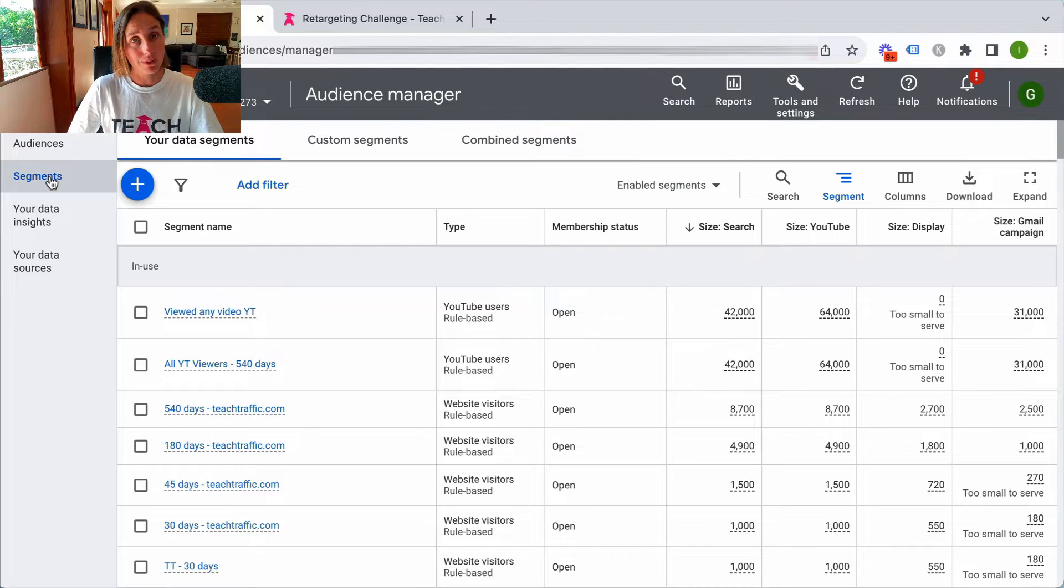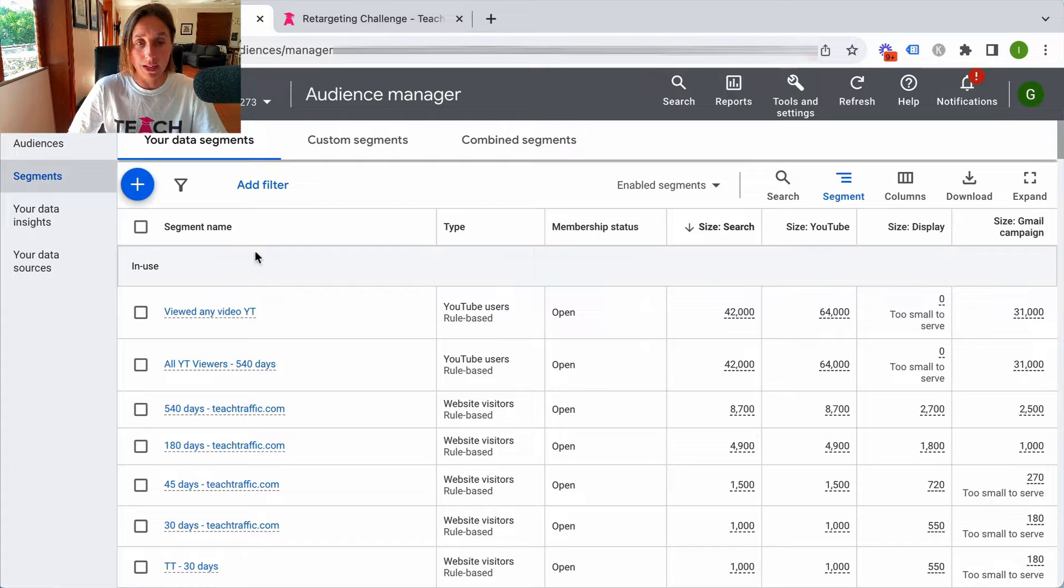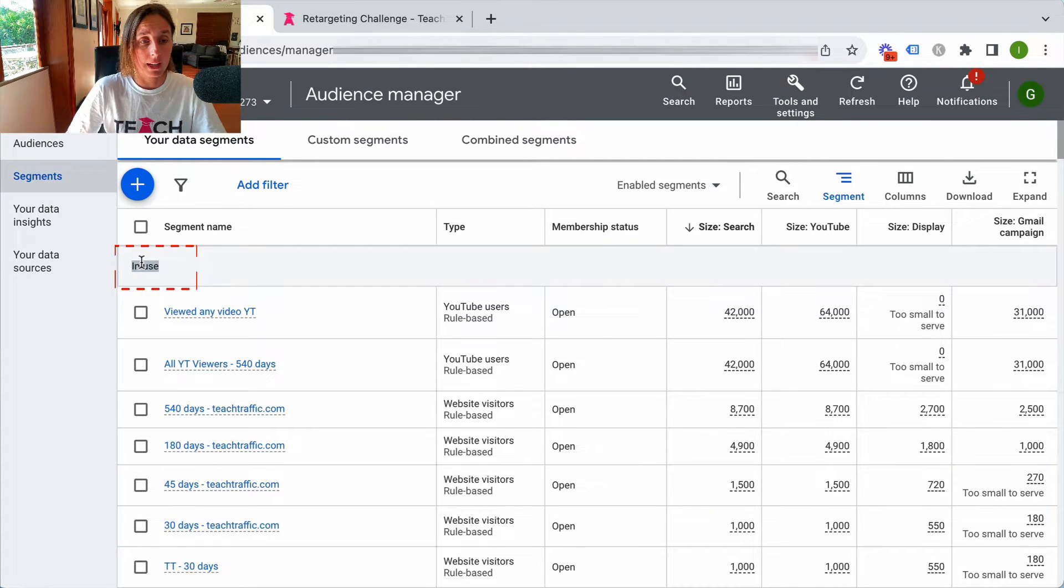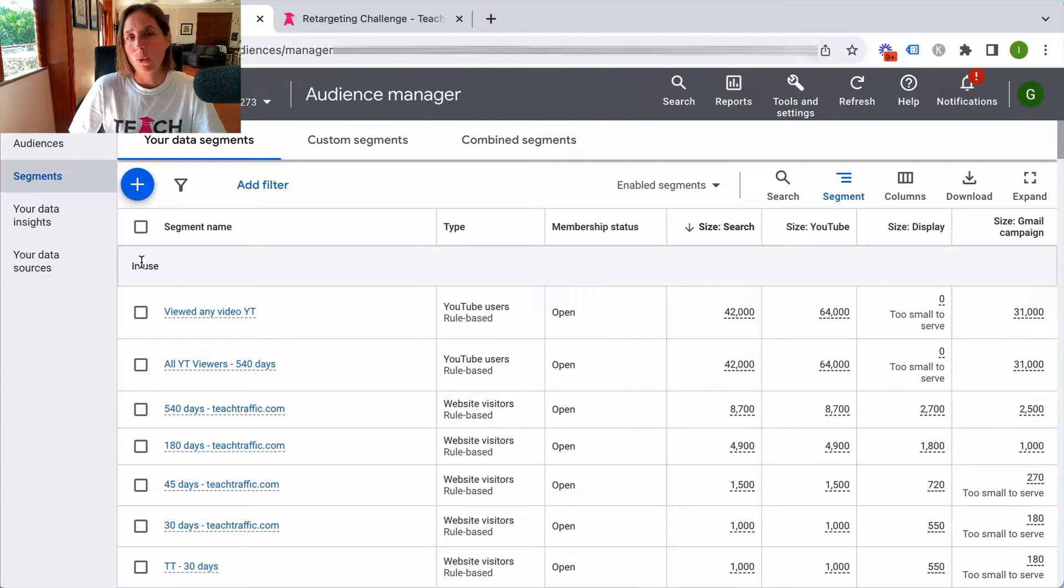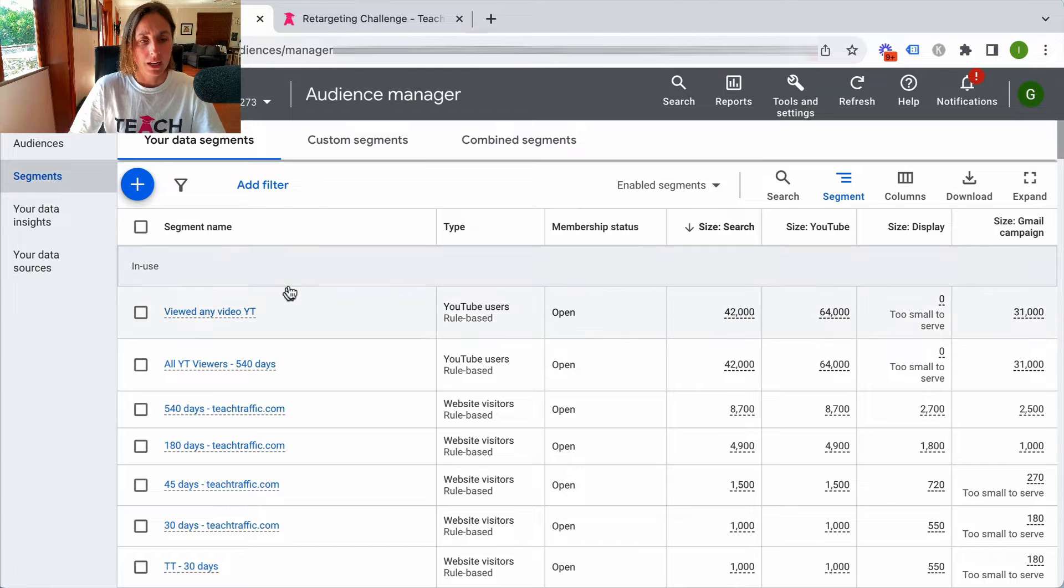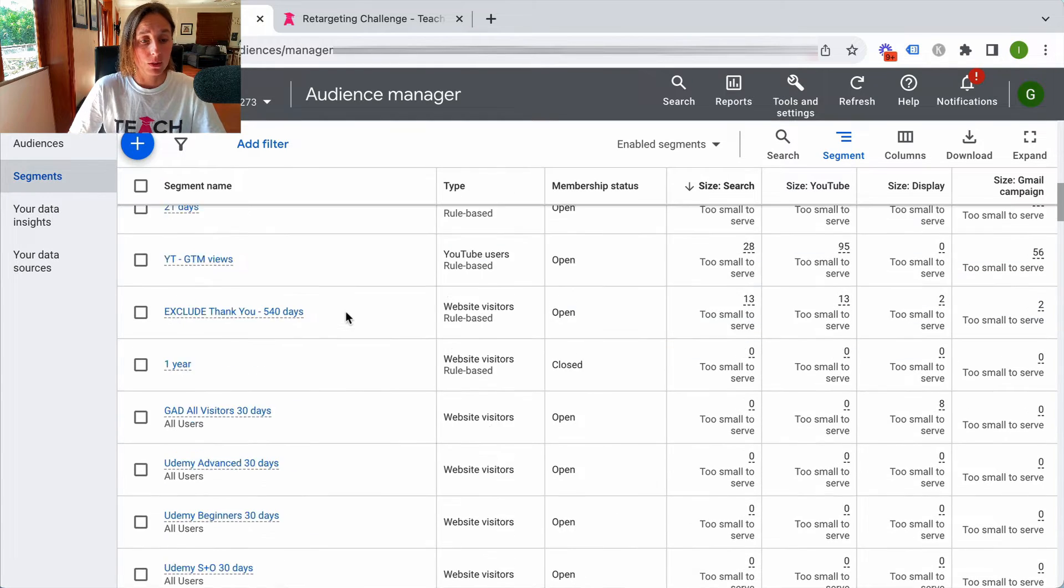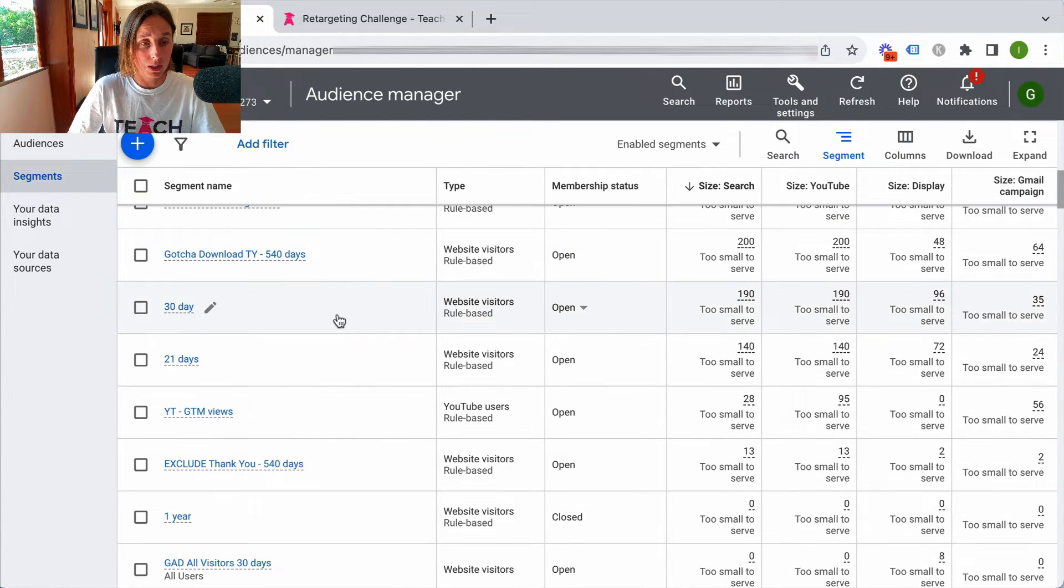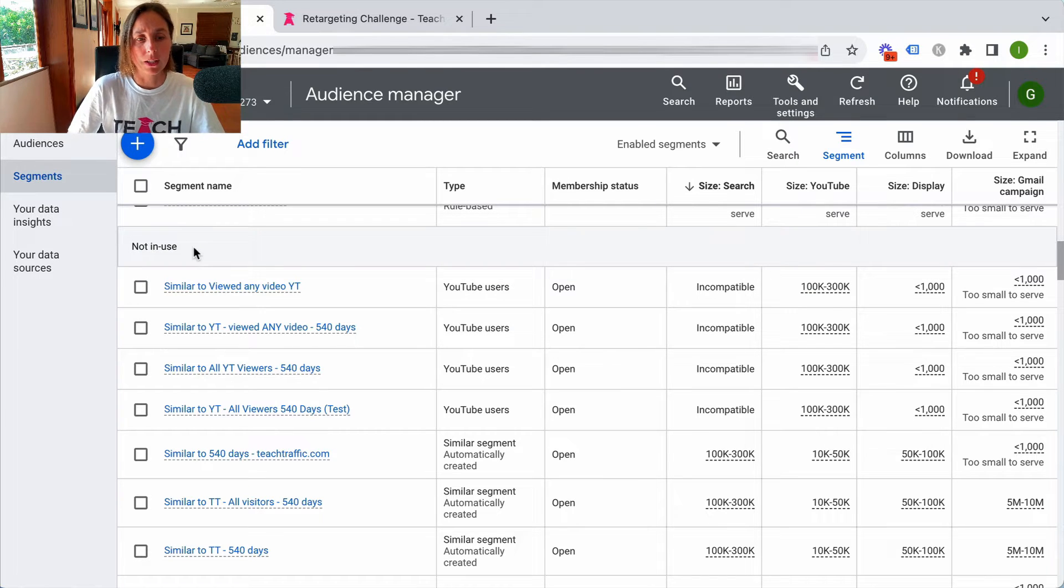This is where all your retargeting lists exist. For example, I've already got some retargeting lists that I have created. This shows that they are in use, that means they've already been added to a campaign, whether that campaign is live or not. And if we scroll down here we've got a whole bunch of other audiences down here which are not in use.